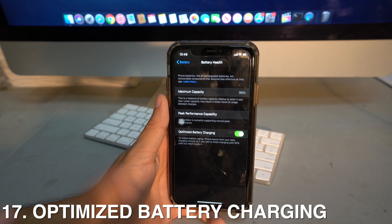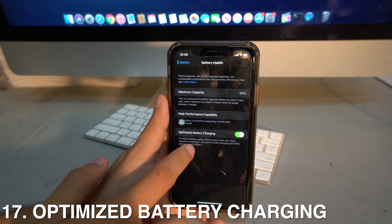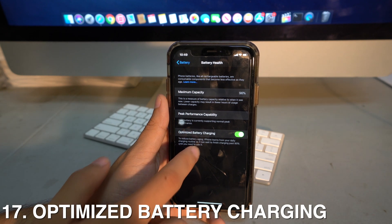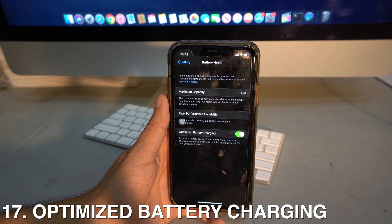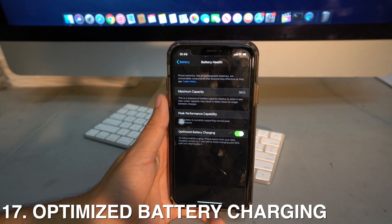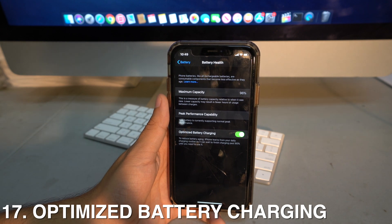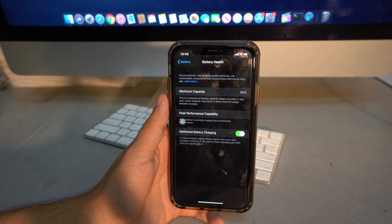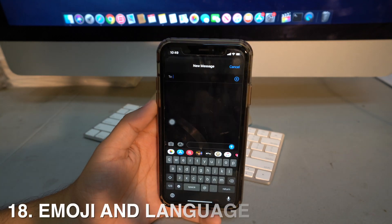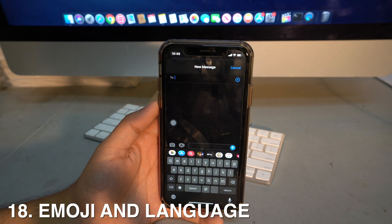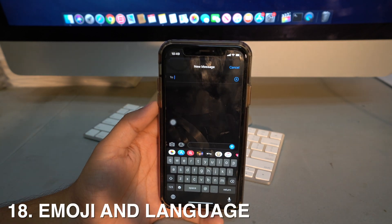There's also a new Optimized Battery Charging feature that helps save battery life by reducing battery aging. It charges your phone to 80% and then pauses charging until you're ready to use it, which extends your battery's long-term health.